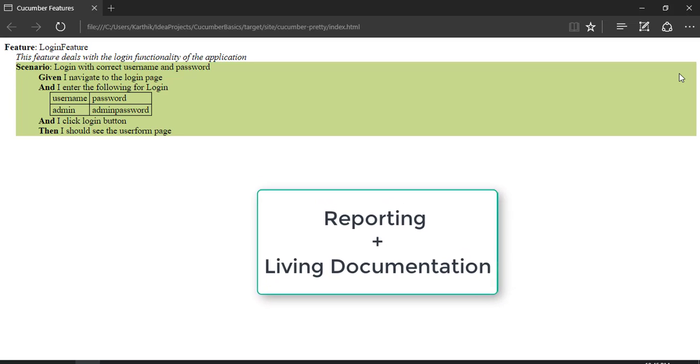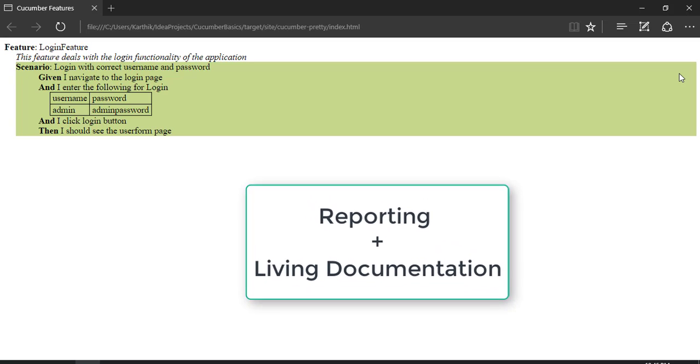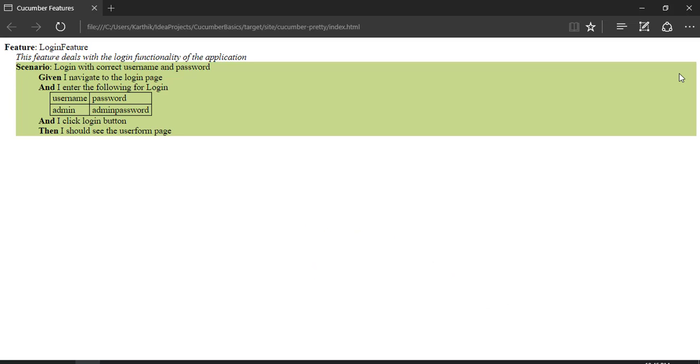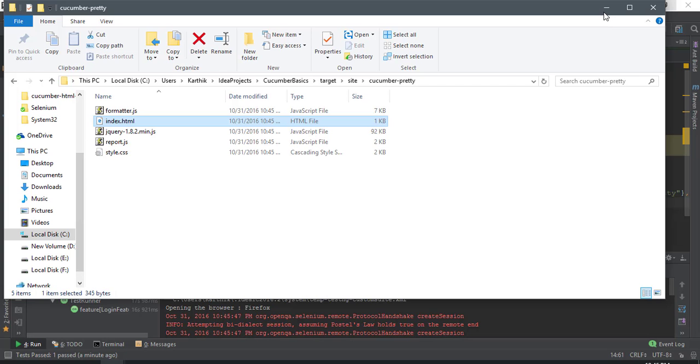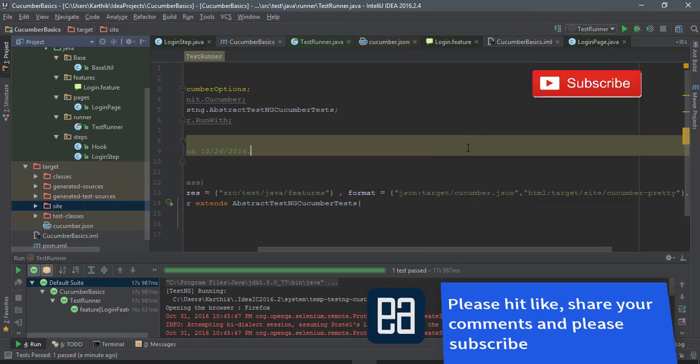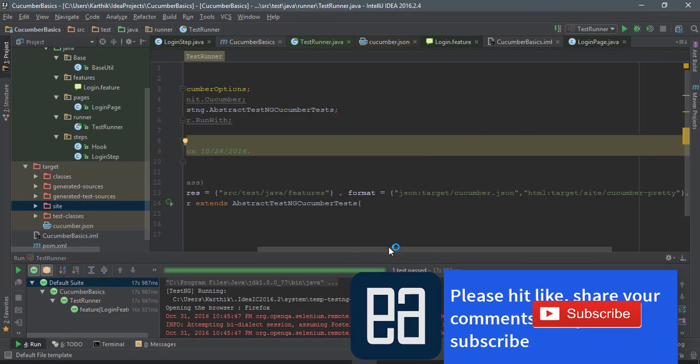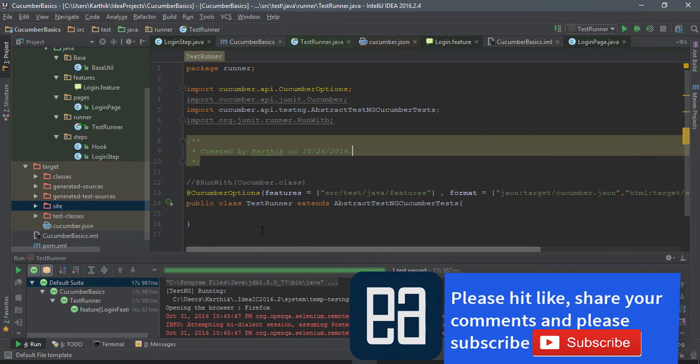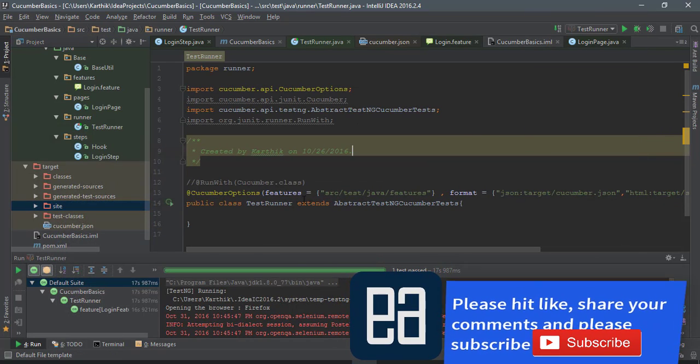So we are going to integrate the living documentation with the test runner result into one report so that it can look more pretty and more meaningful. Living documentation along with the test run result. So this is how we can perform all this operation with these options available in our Cucumber options.